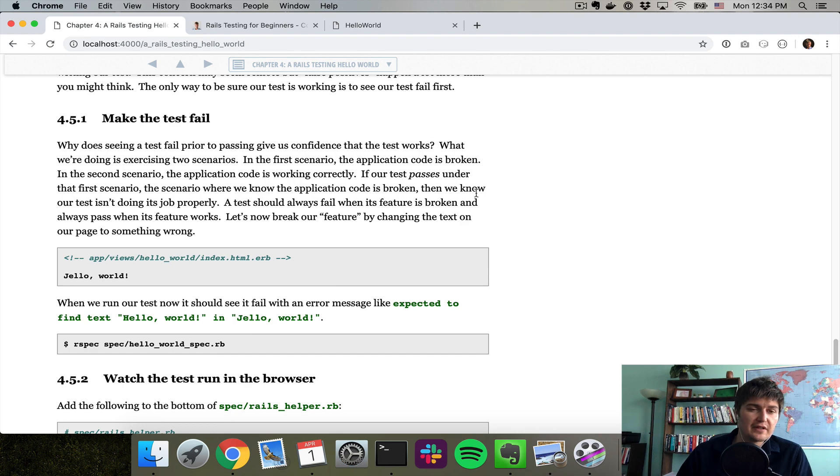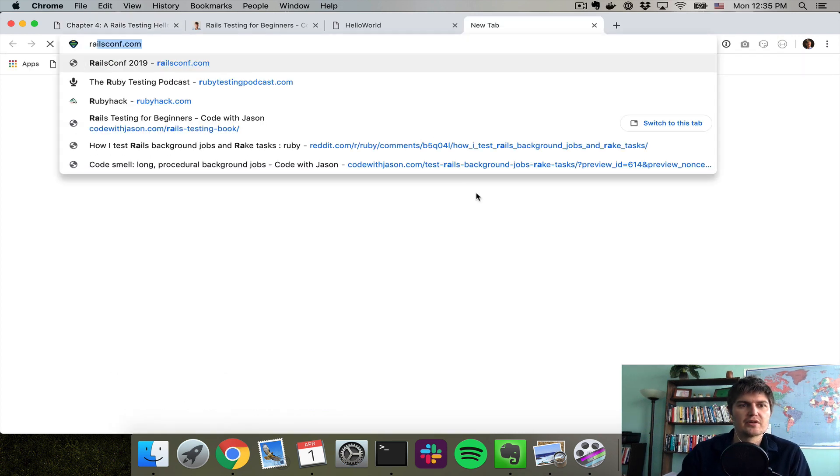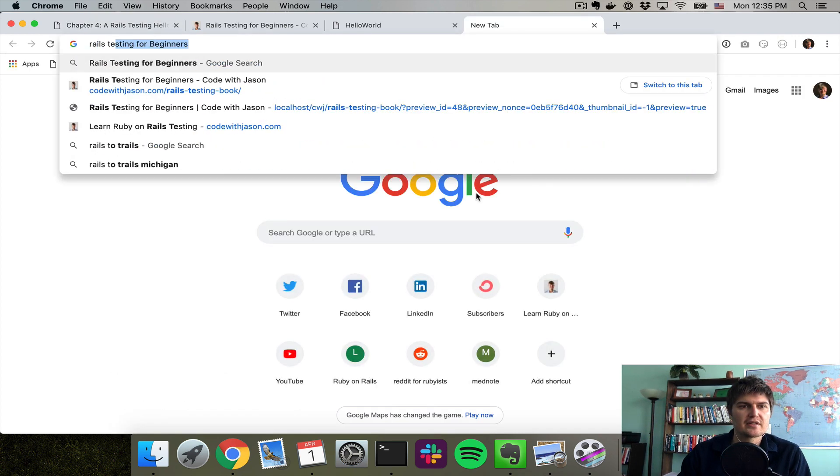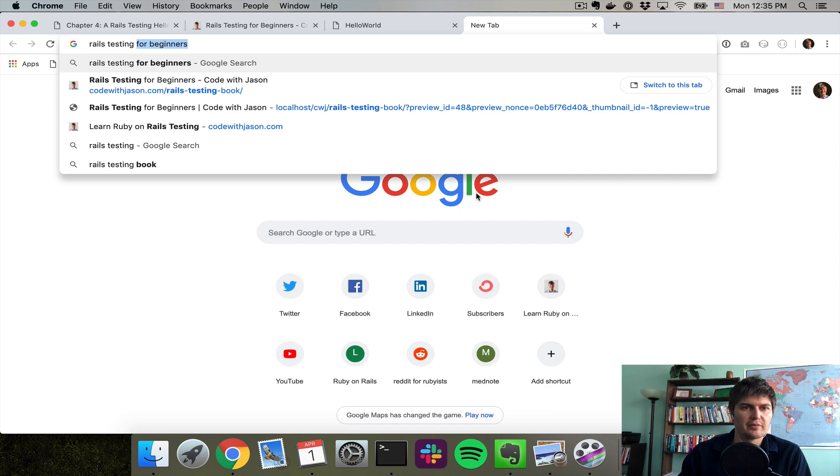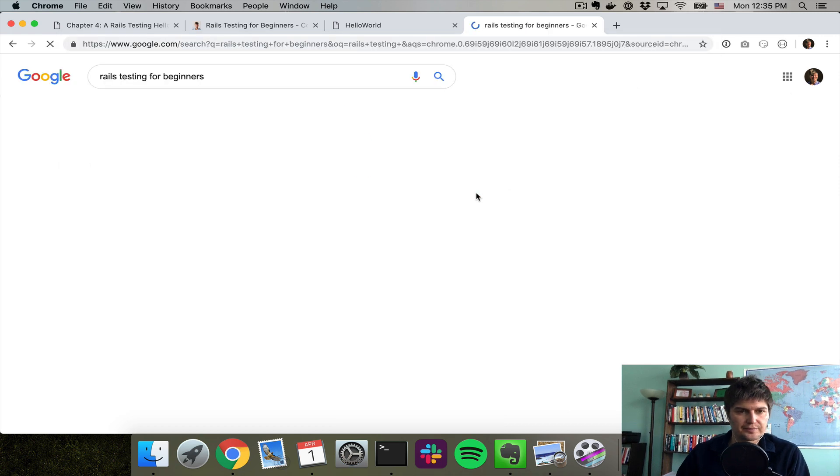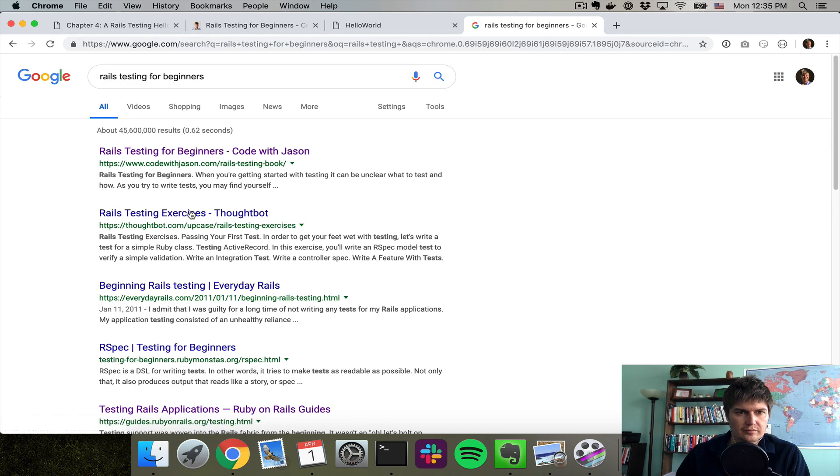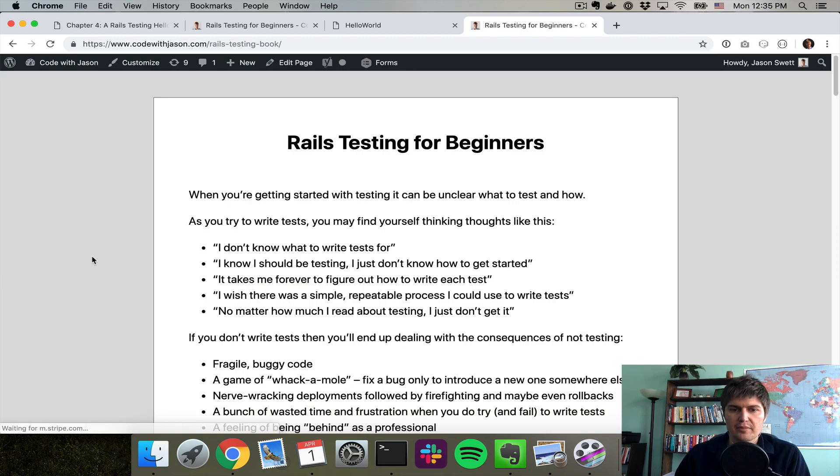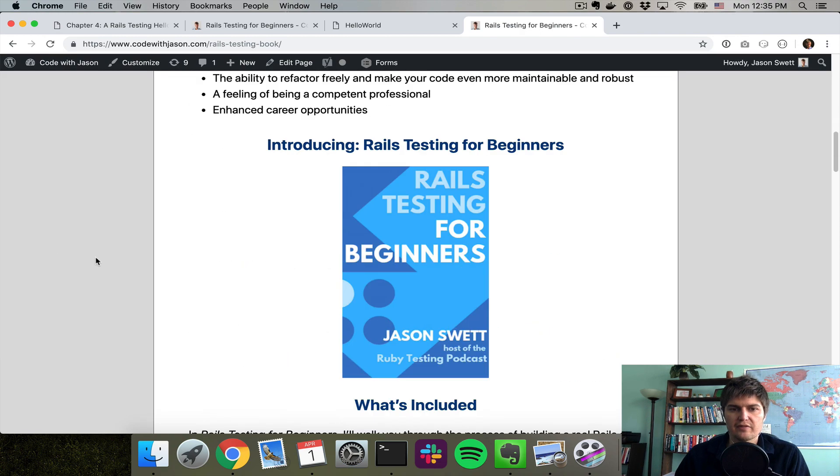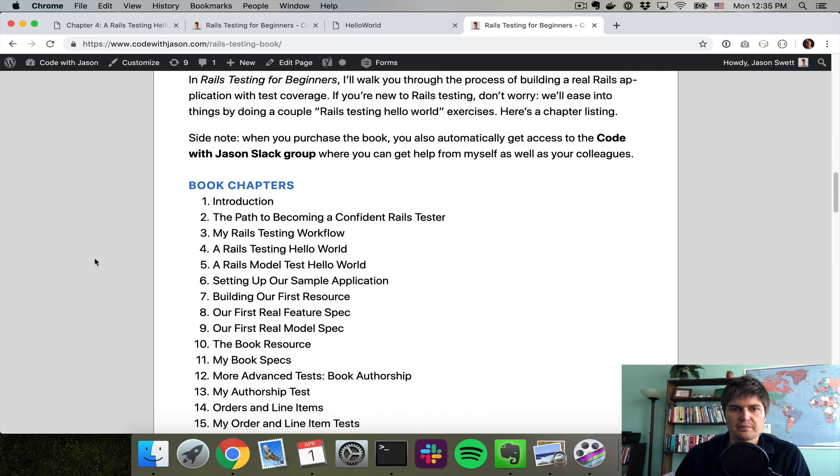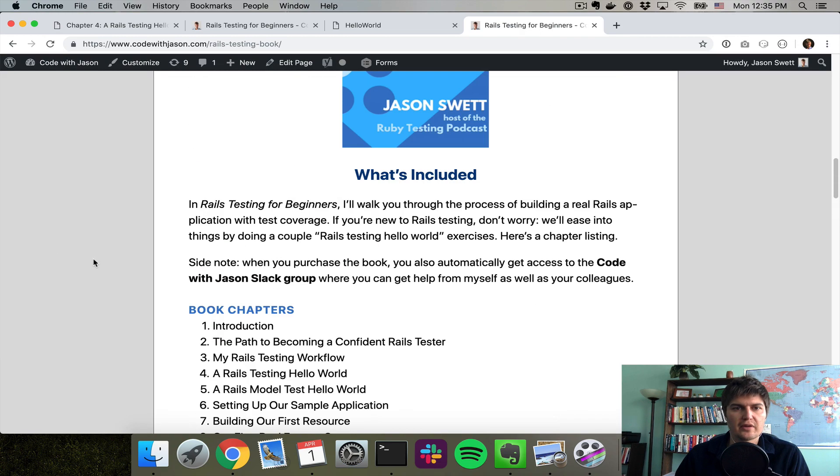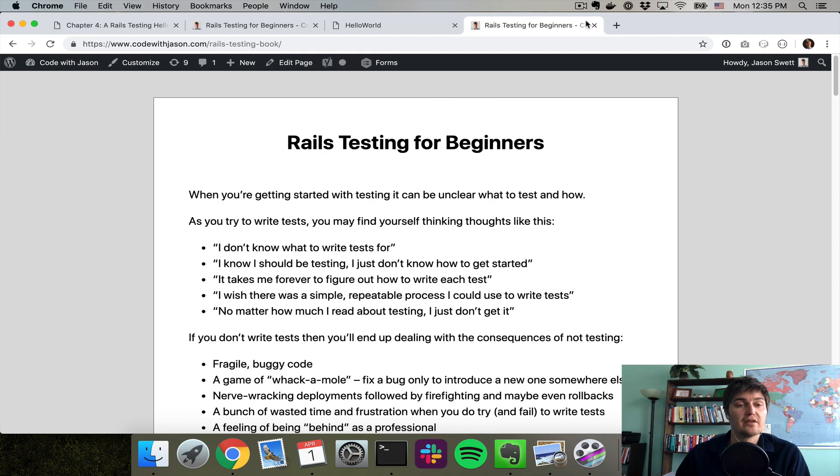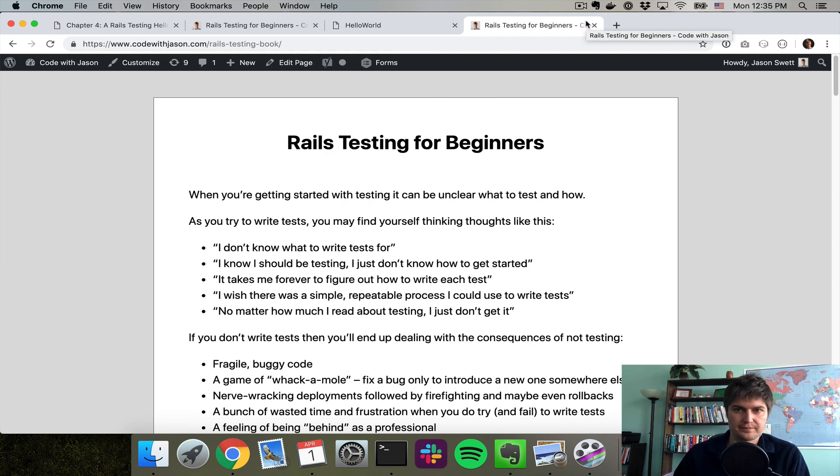Again, if you found this video online and you want to see the rest of them, you can Google Rails testing for beginners. My book should be the first thing that comes up. You can get the book and the video package by going here. Thank you and I'll see you in the next video.